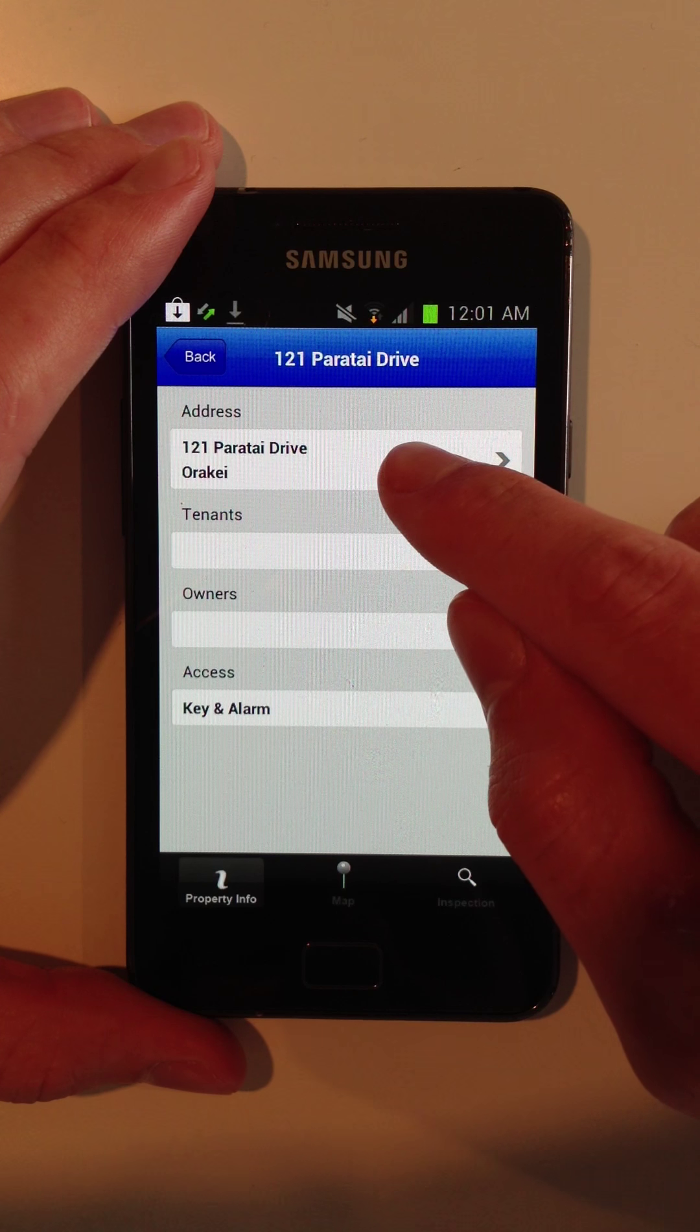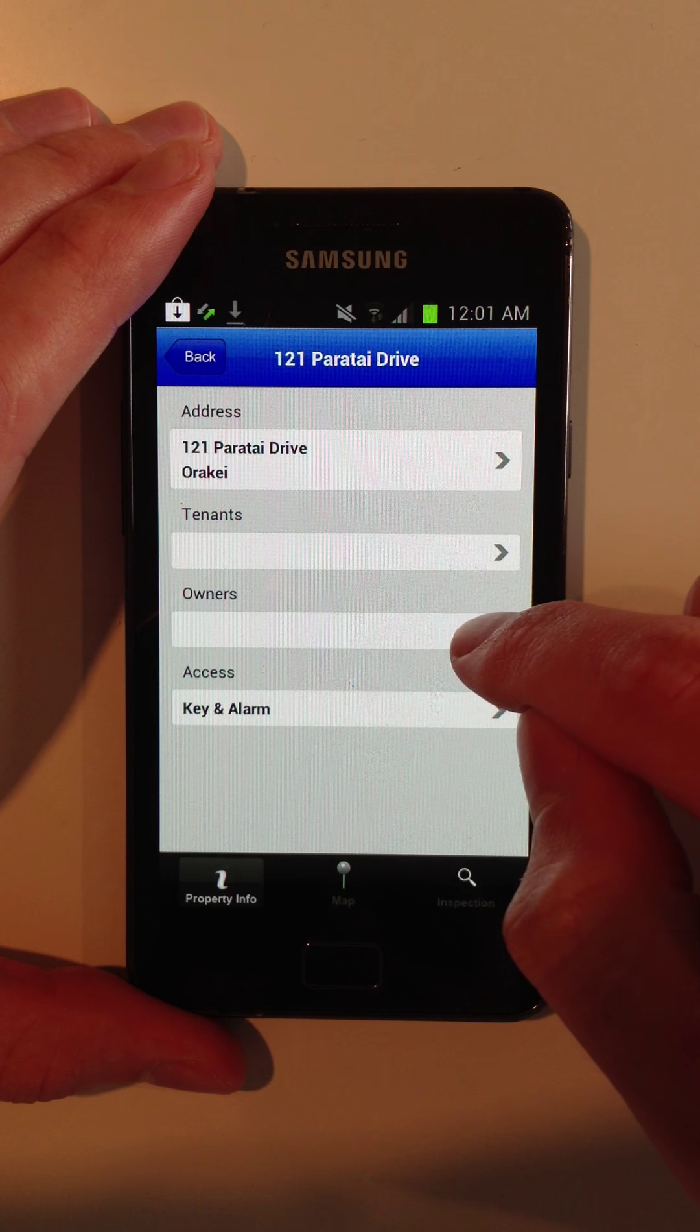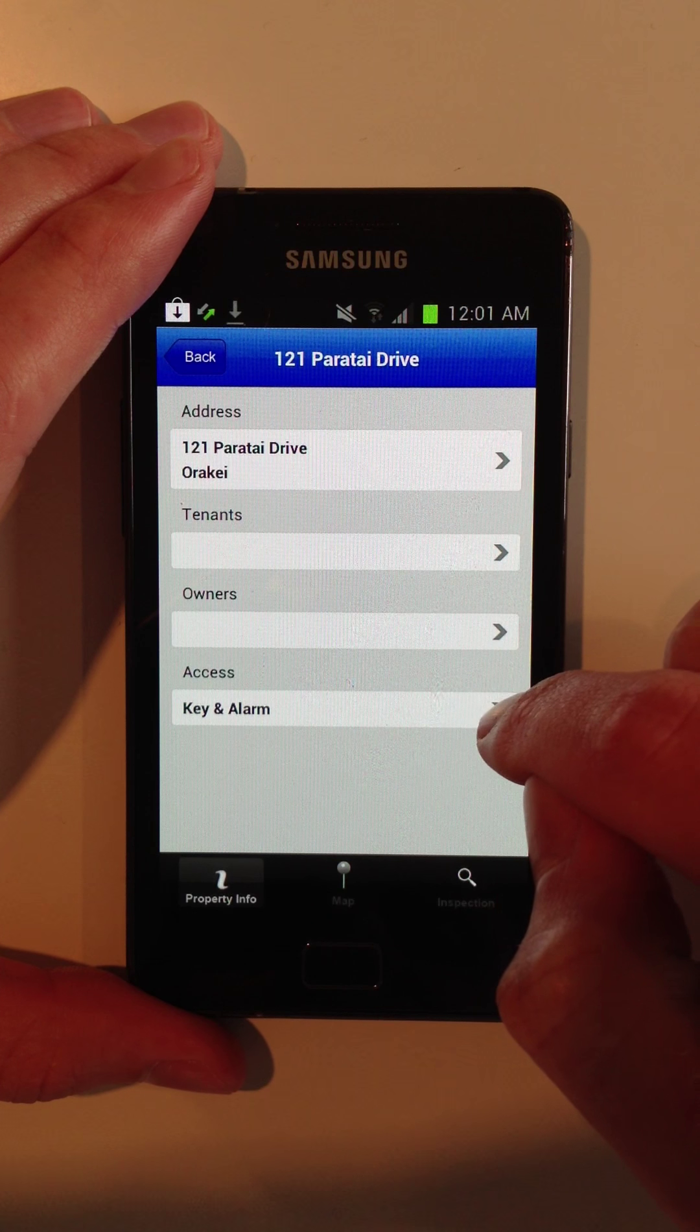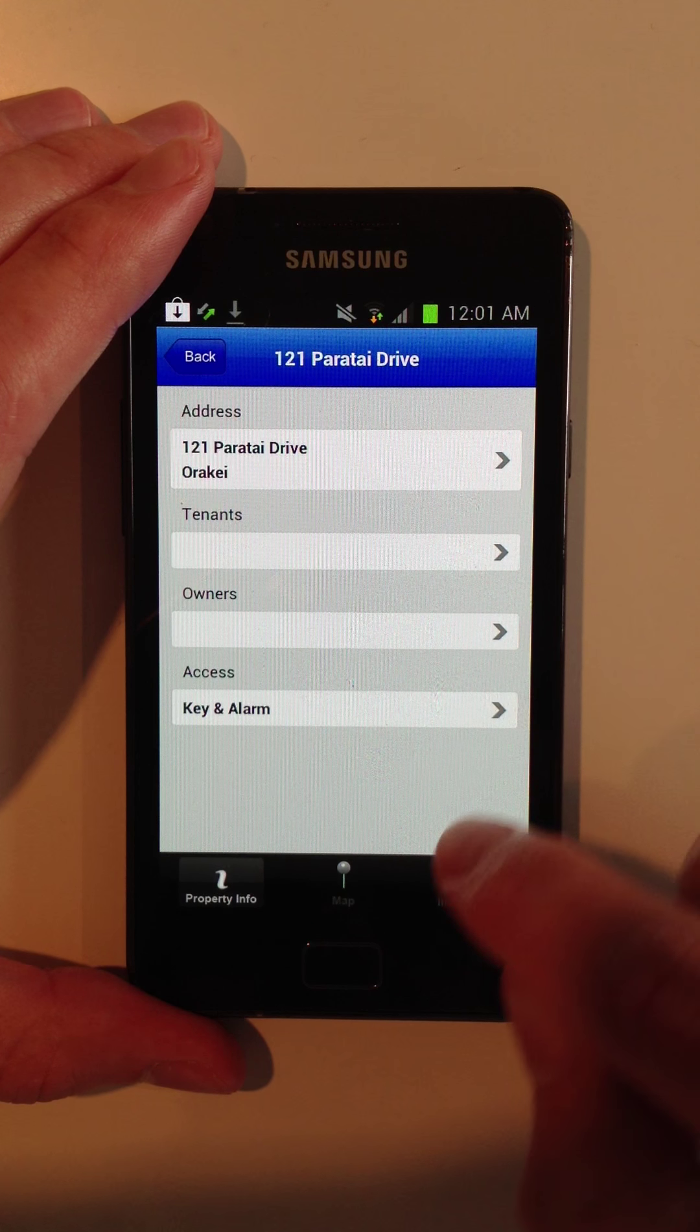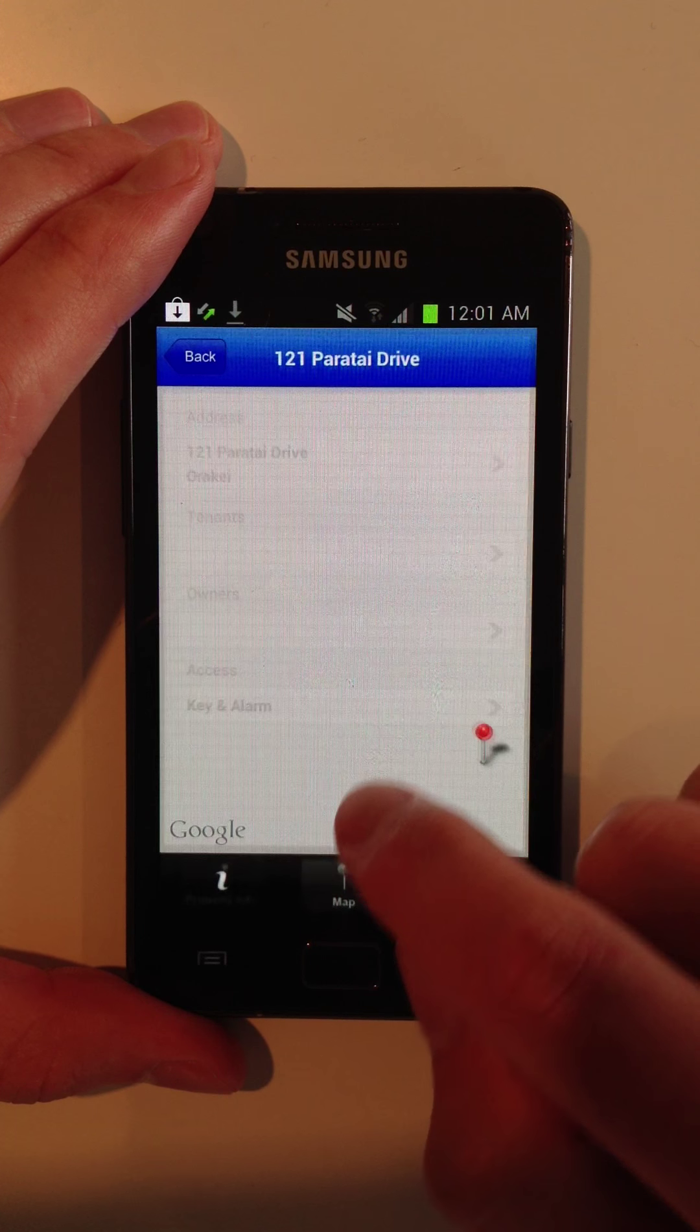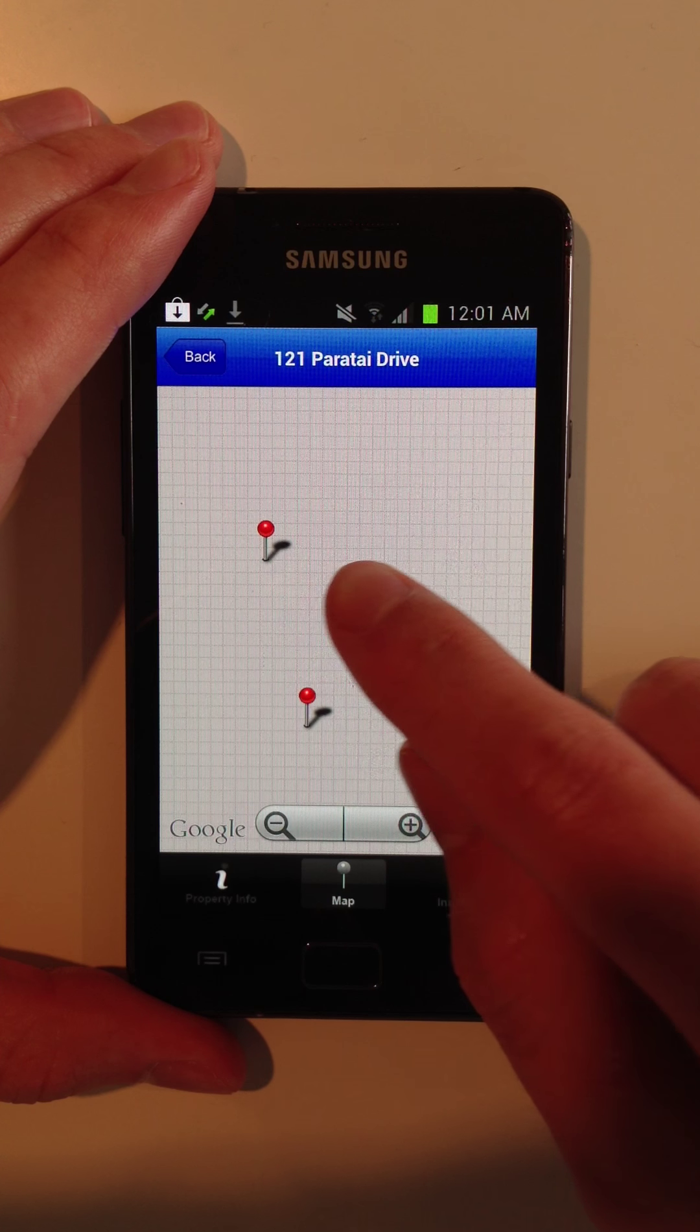So it will show you the address, the tenants, the owners, the key and alarm info if you want to put that in. You can also view it on a map and get GPS directions to it.